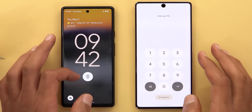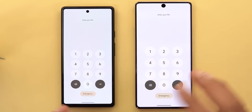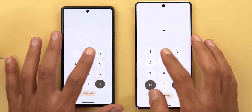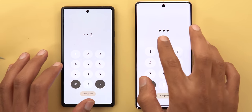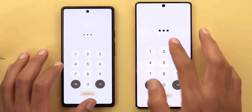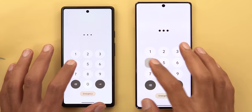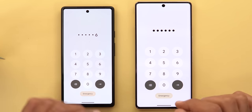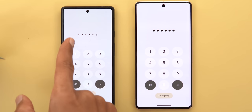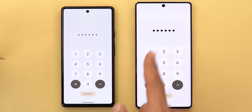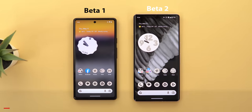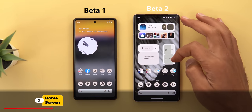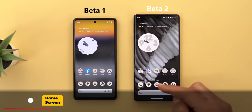Moving to the lock screen, the unlocking keypad got some changes. When you start typing numbers you will see different shapes showing on the screen instead of the actual number you're typing, and the dots are now much thicker.